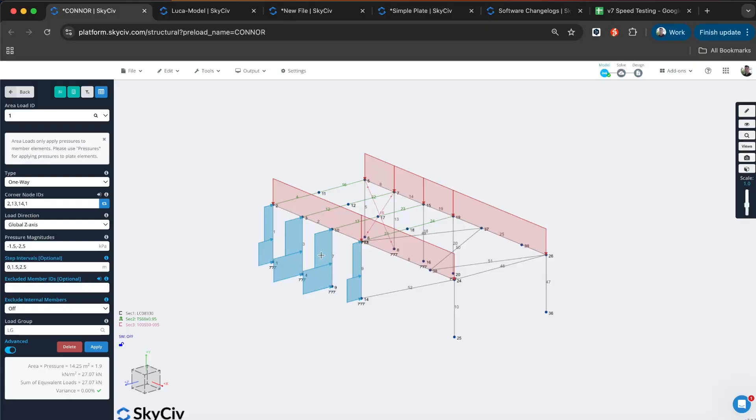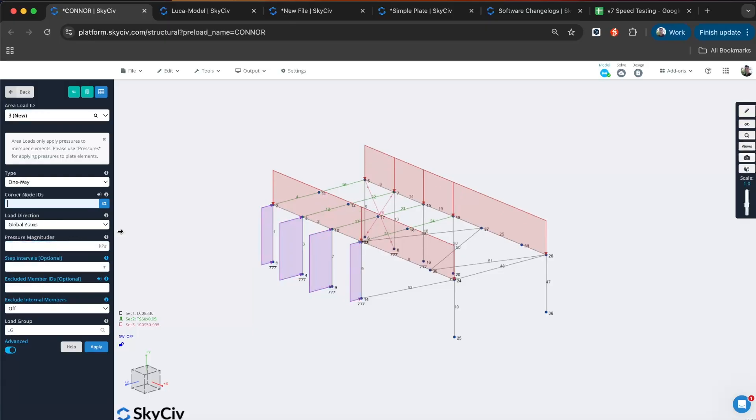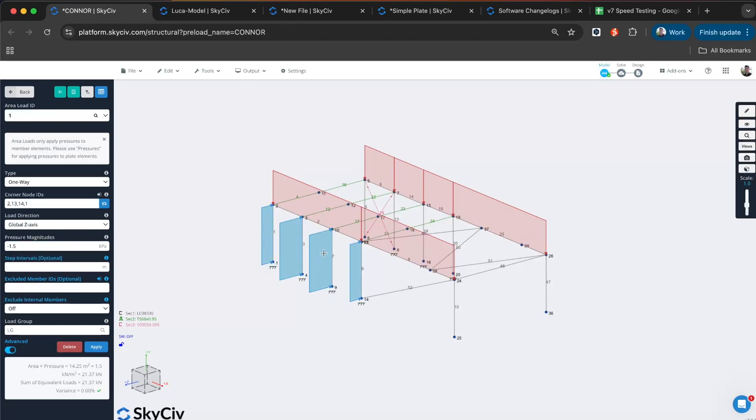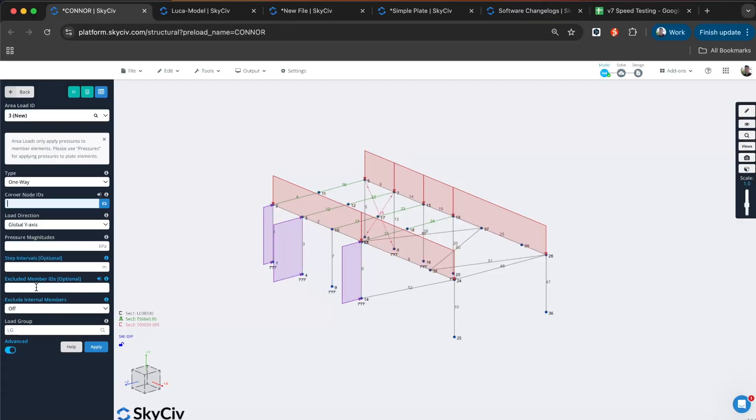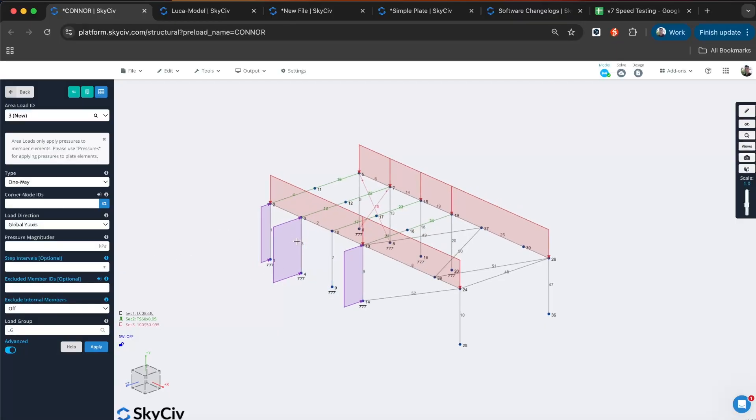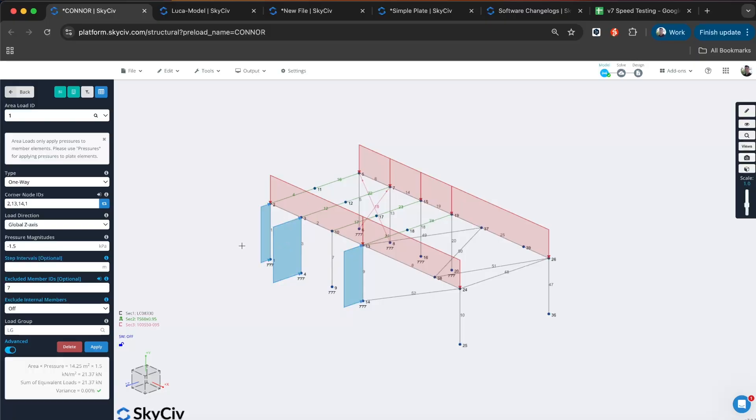That is optional. If I was to just do a standard pressure, I could just remove that. You can see that's just a UDL. With this latest version, you can also exclude members. Say member 7 is non-load bearing, I could just exclude that as a member and automatically adjust the tributary areas to factor for that. Now it's just applying that extra load to member 3. That's just some of the functionality that's been added.